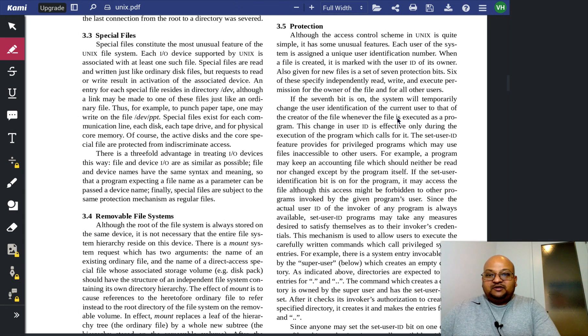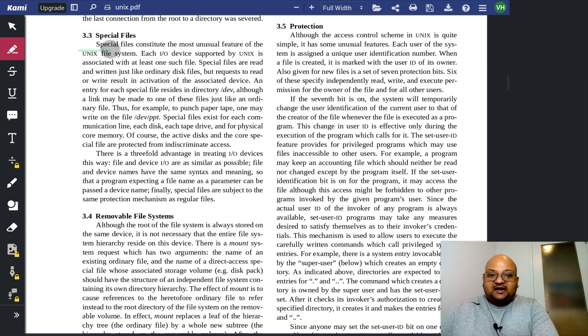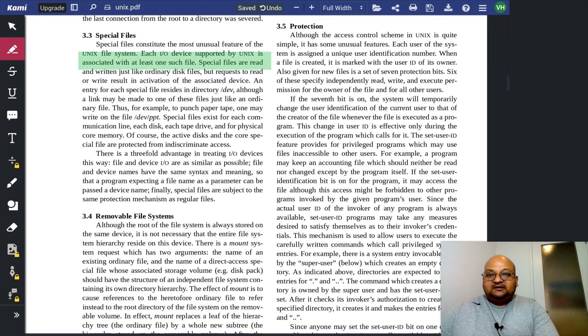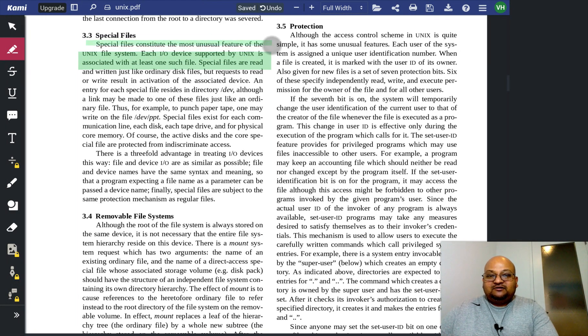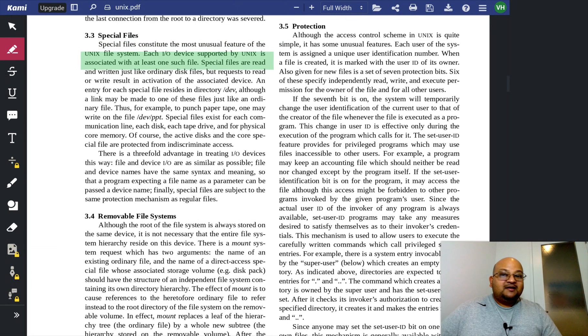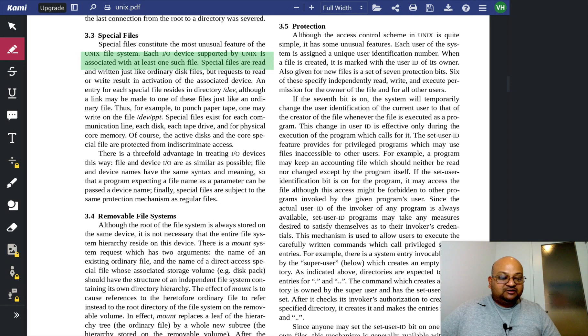Now, we come to the idea of special files, and that is a file that abstracts away an I/O device, and this, according to the authors, is a really special feature.